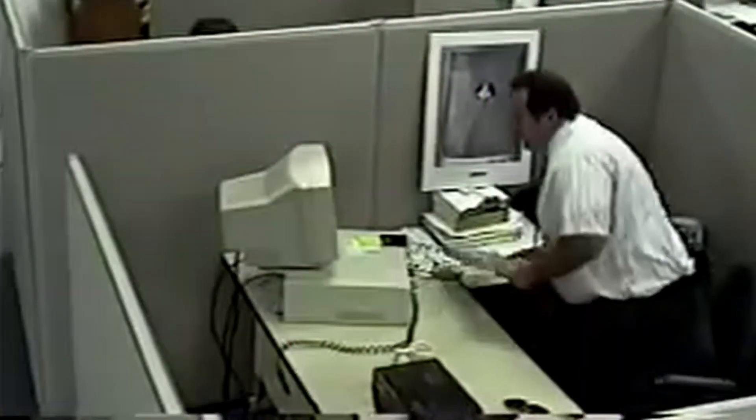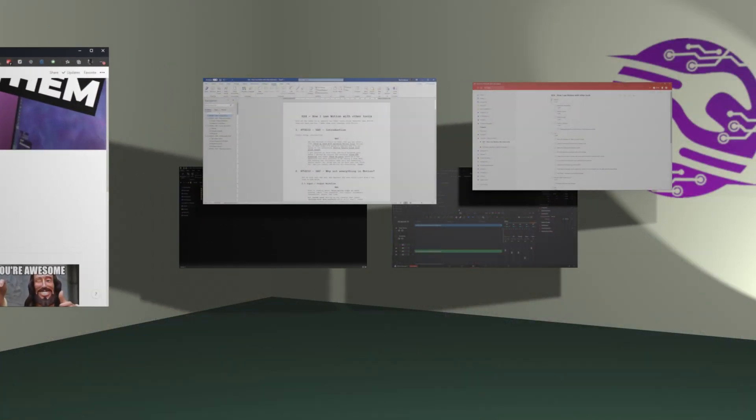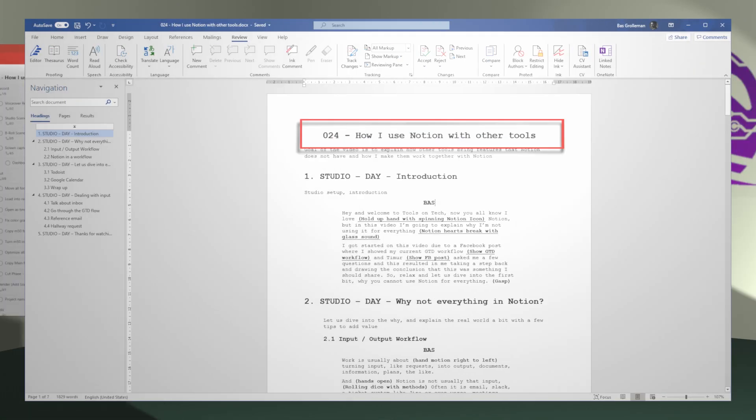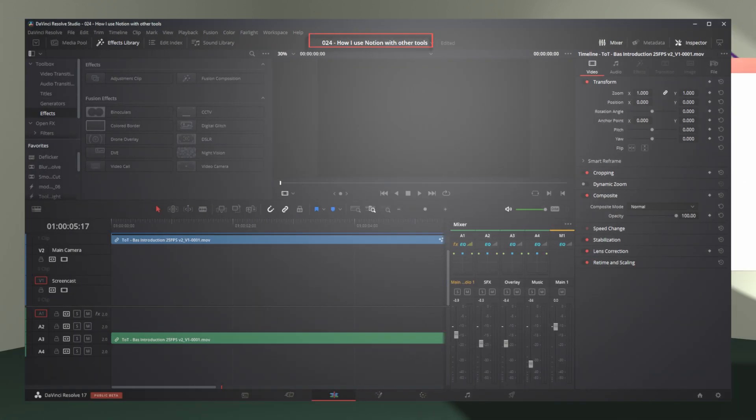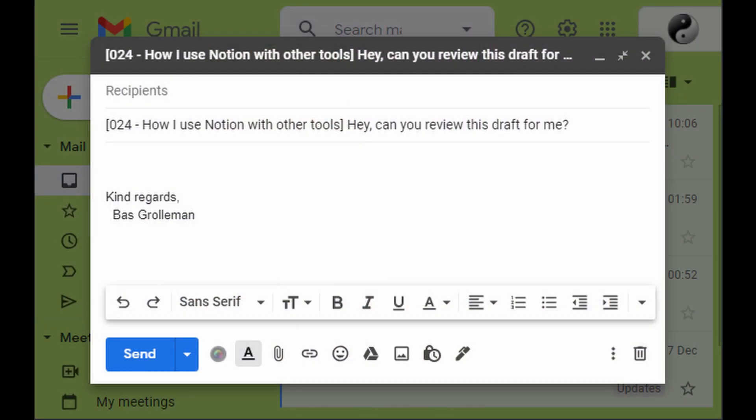The question then becomes: how do you keep all those different applications tied together without losing your mind in the process? One method I use is PARA, which has a base where you use the same name for a project in all your systems. This small change of using the same name everywhere saves your brain a lot of capacity because it doesn't have to figure out which projects belong to each other. It's amazing how well that works, and I use that name in all my communication, making it easy to find information when I get a return email or a Slack message.